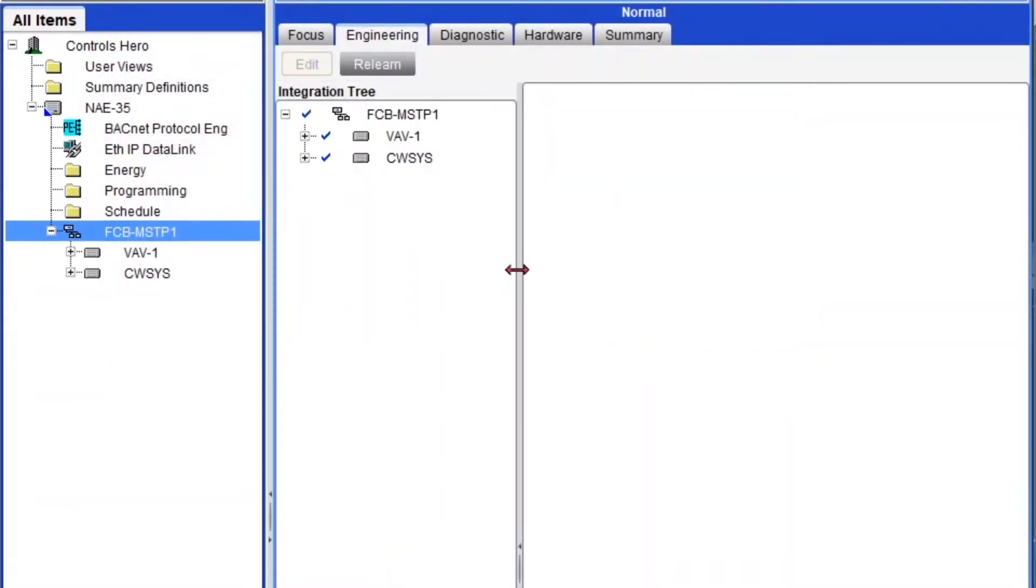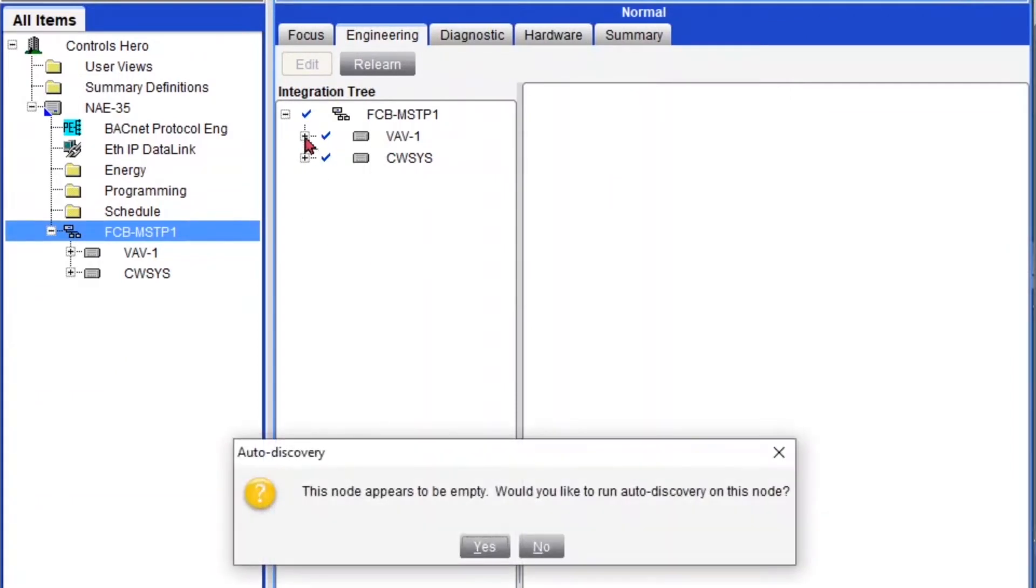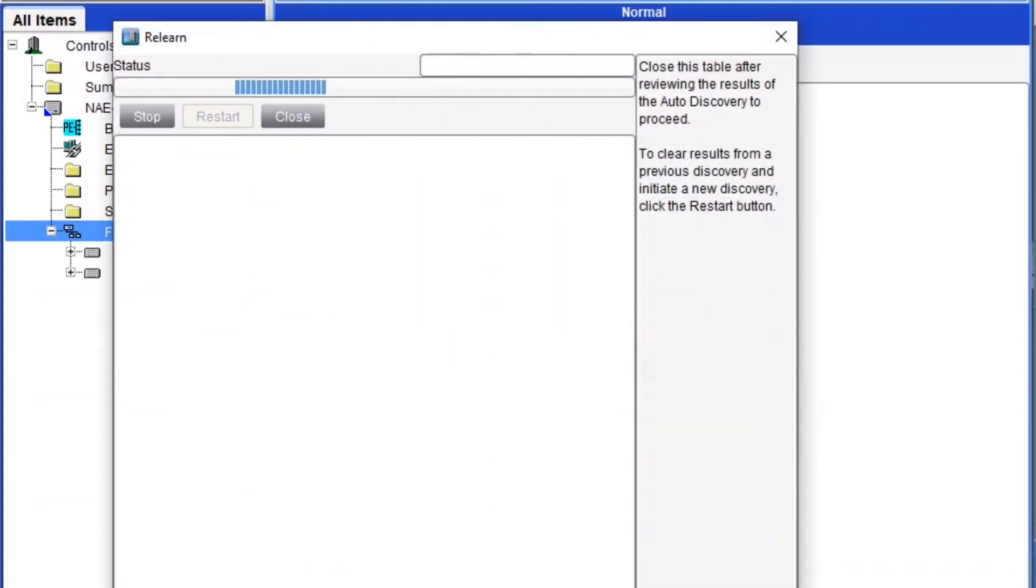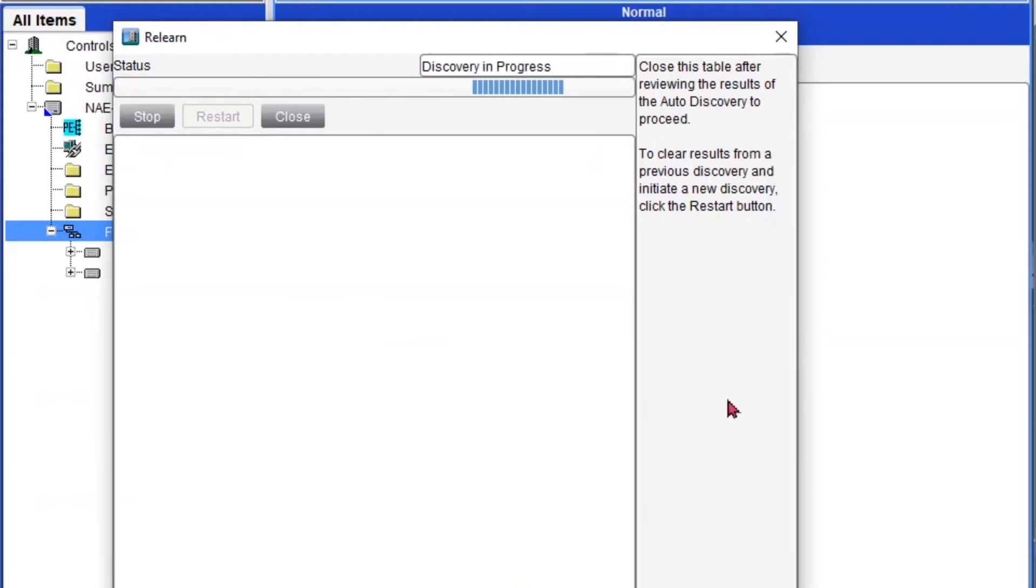Then I'm going to expand right here and I'm going to expand my BAB1. Again it is telling me that there's no points. Well we need to discover this only for the first time. Once you do it the first time you don't have to do this again. So just click yes. And it's going to start scanning for points.